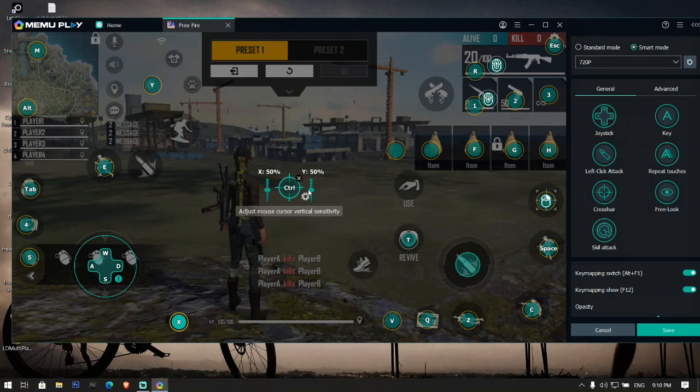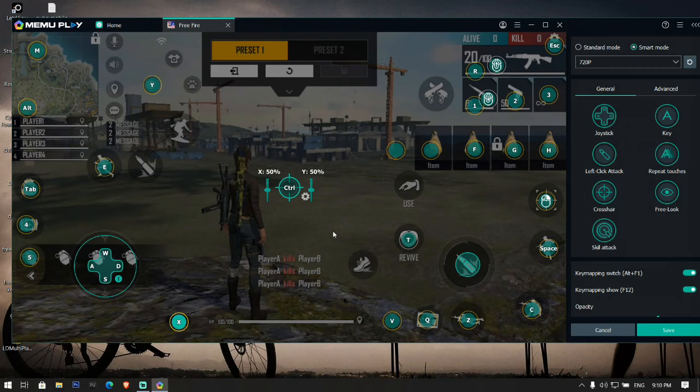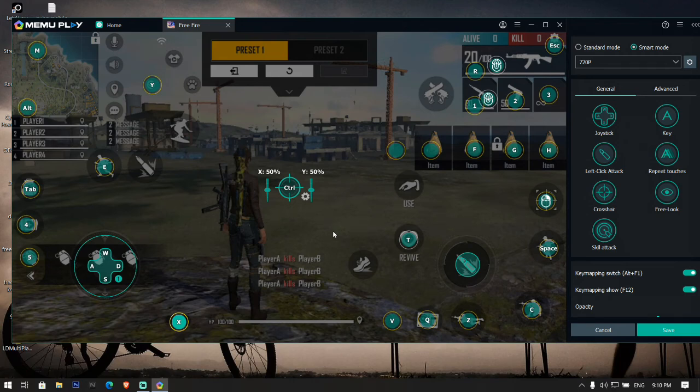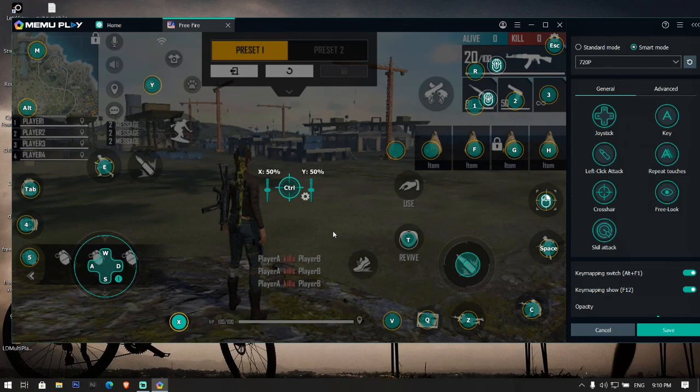You can play the game and try. If the sensitivity is not good then you can change the sensitivity from key mapping setting also. So this is the simple and easy way to set keyboard key mapping for playing Free Fire in MEmu Play. If you like the video don't forget to share, and if you are new to our channel then don't forget to subscribe.